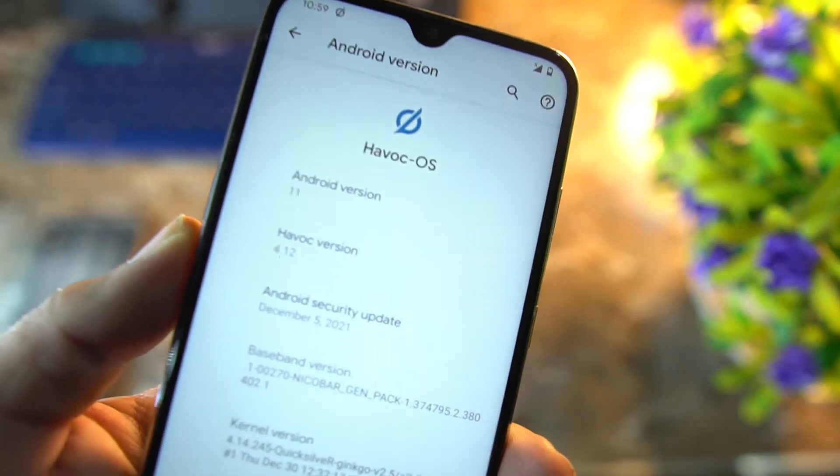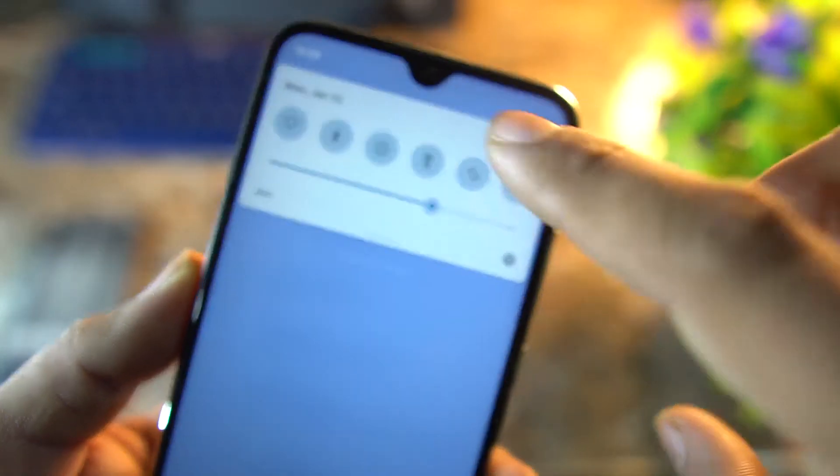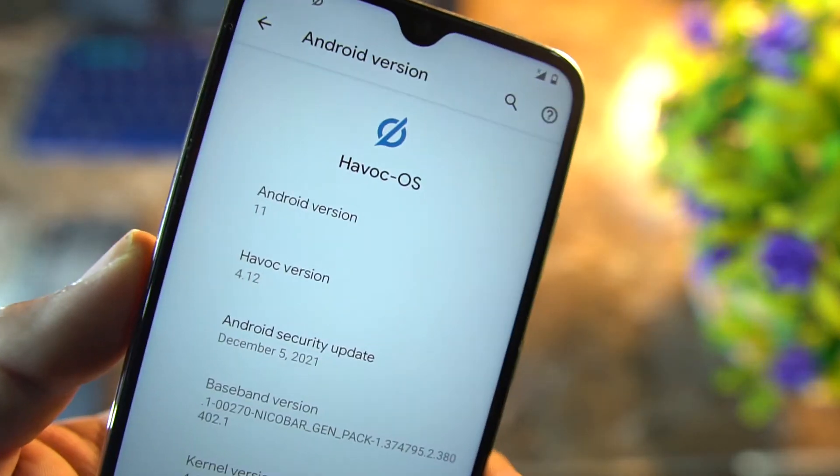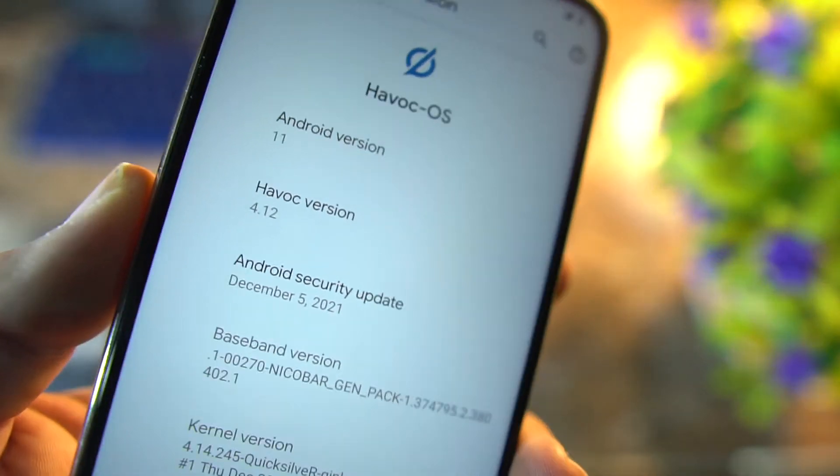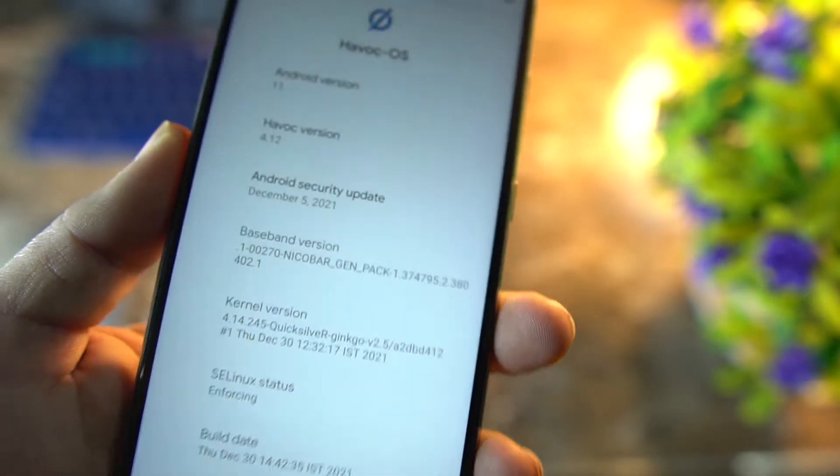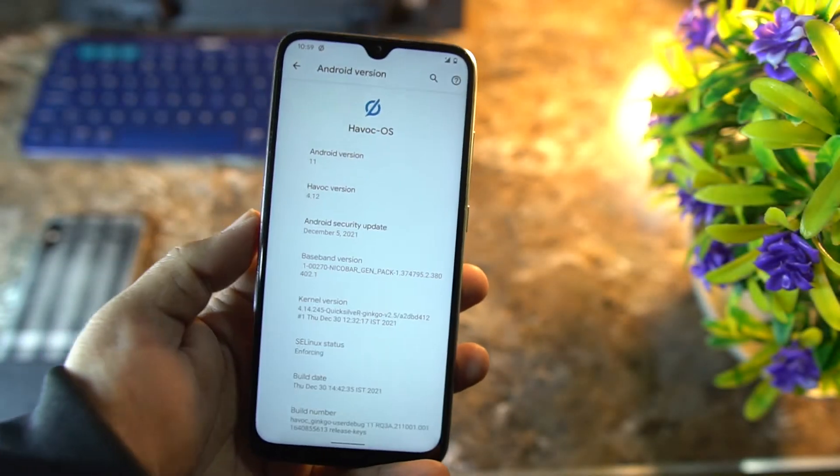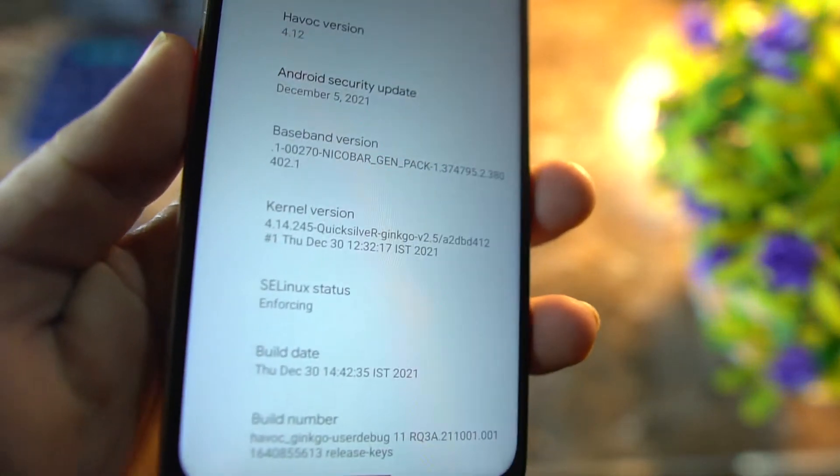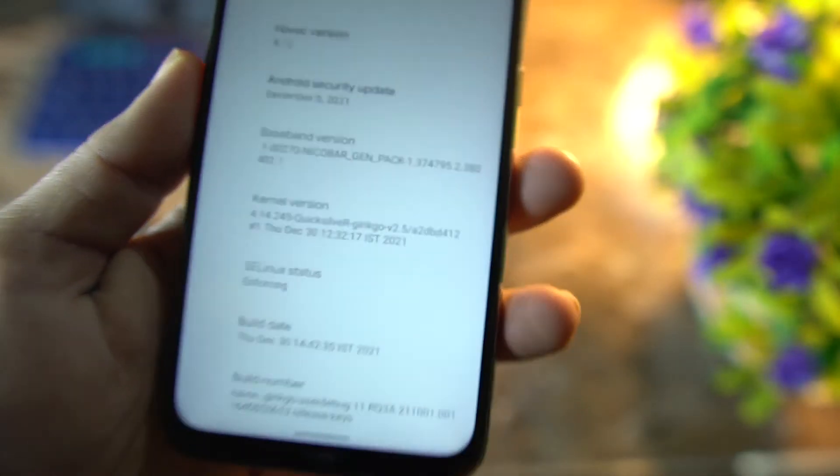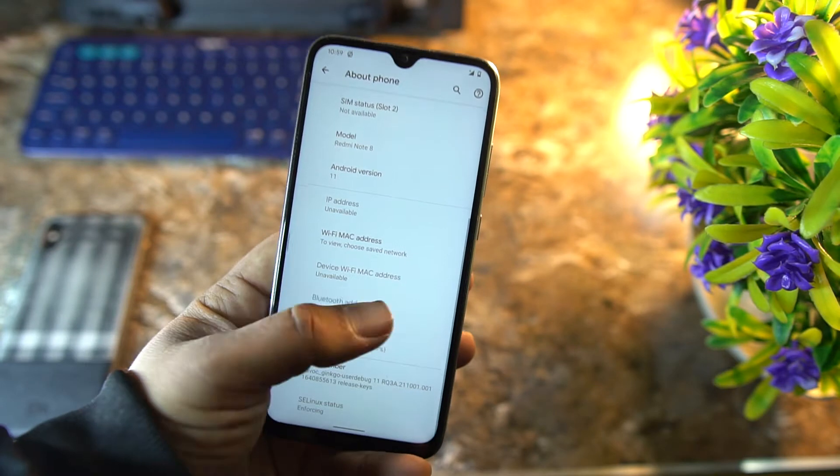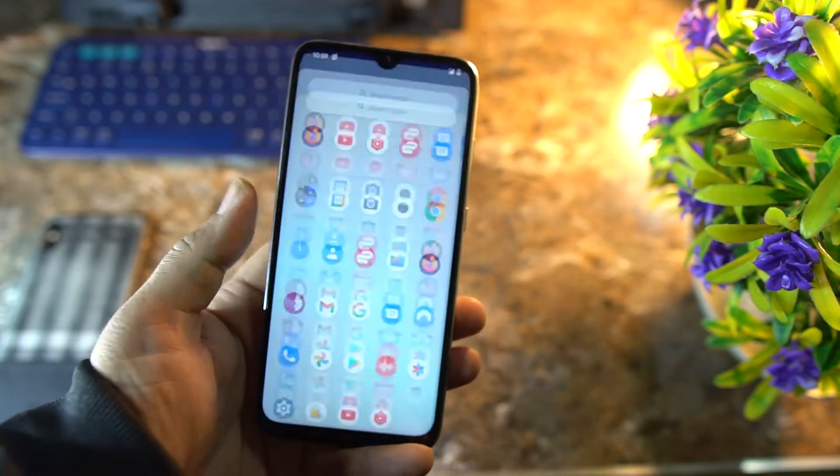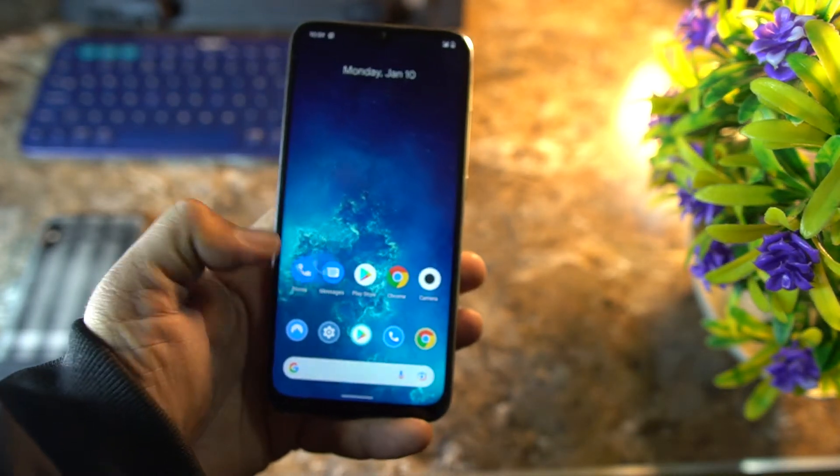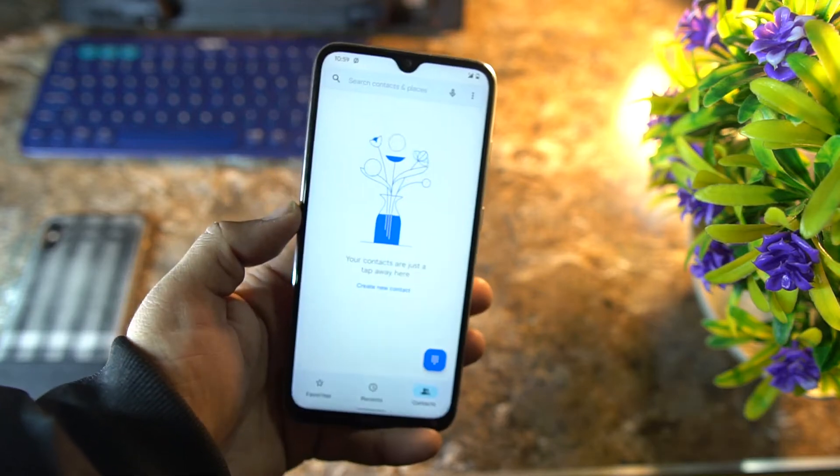Let me decrease the brightness a little bit. Its version is 4.12 based on the latest security patch, and of course you can install any custom kernel. Right now it is working with the stock kernel, and other than that, everything is just pretty smooth. As you know, HavocOS is one of my favorite ROMs.